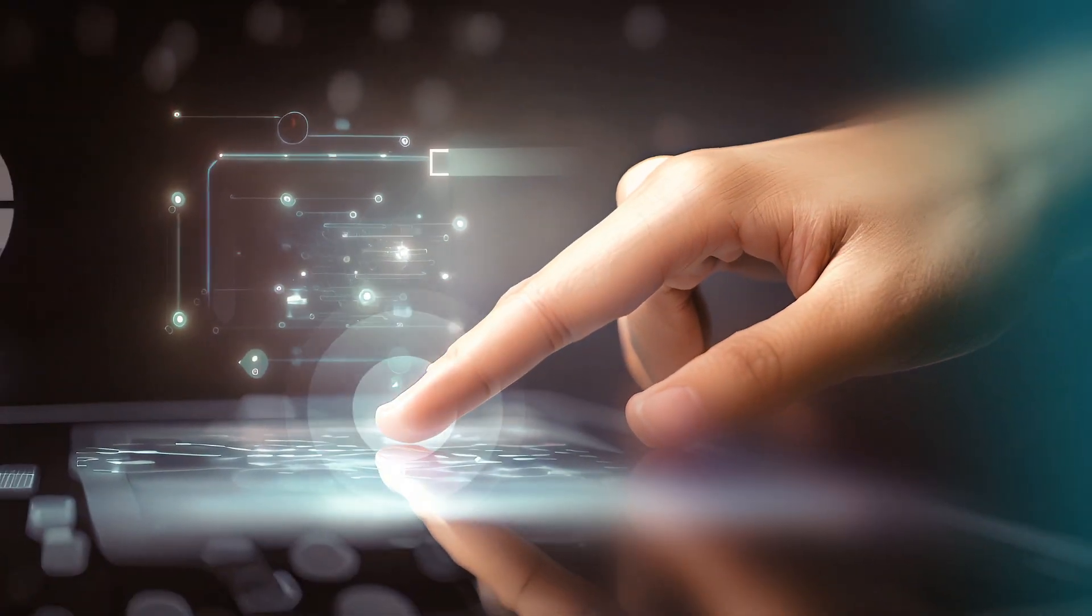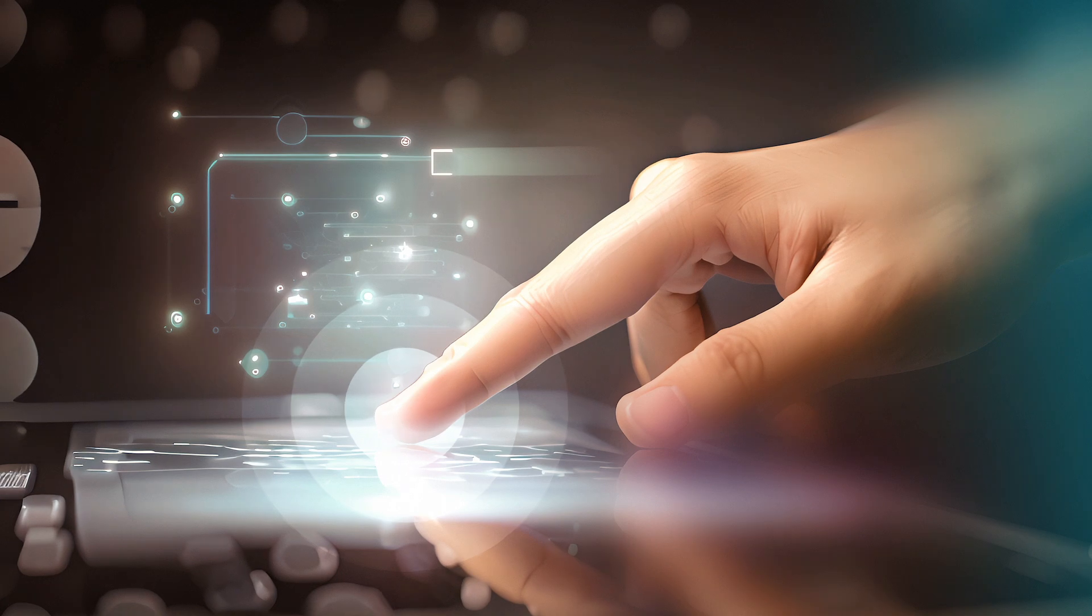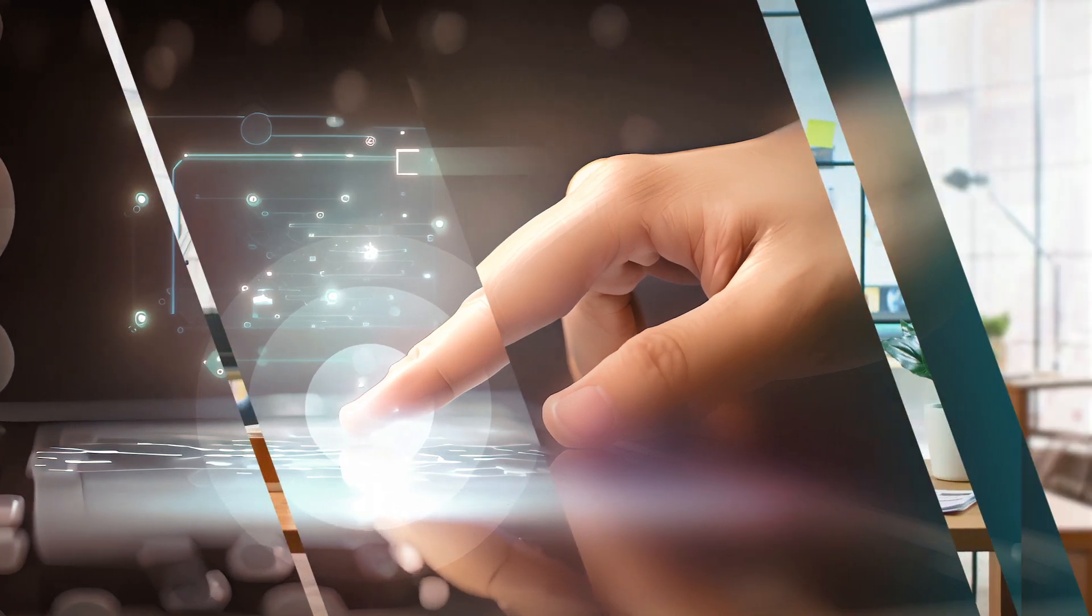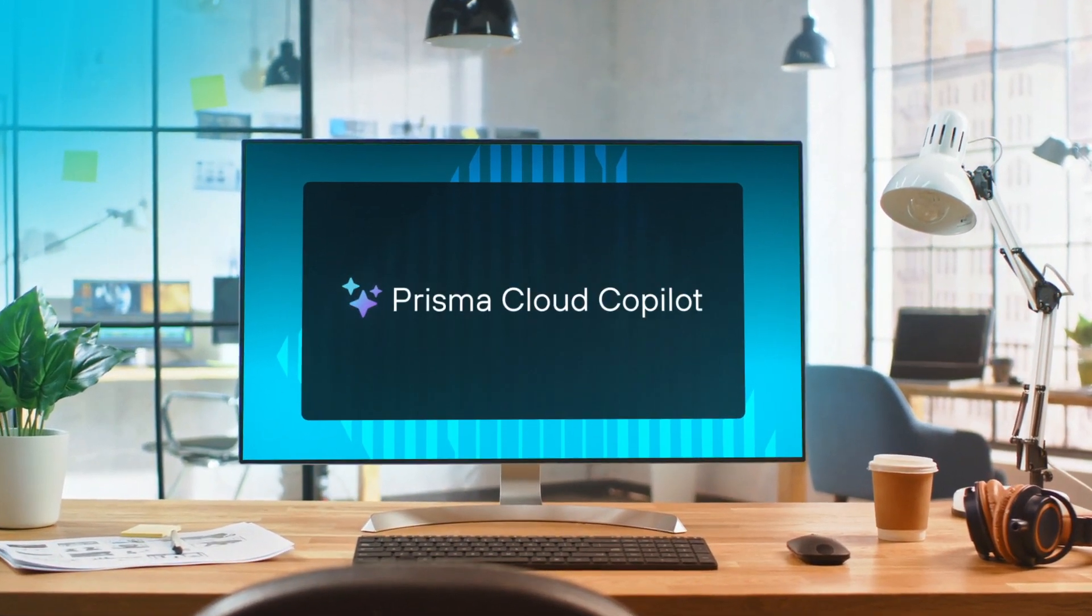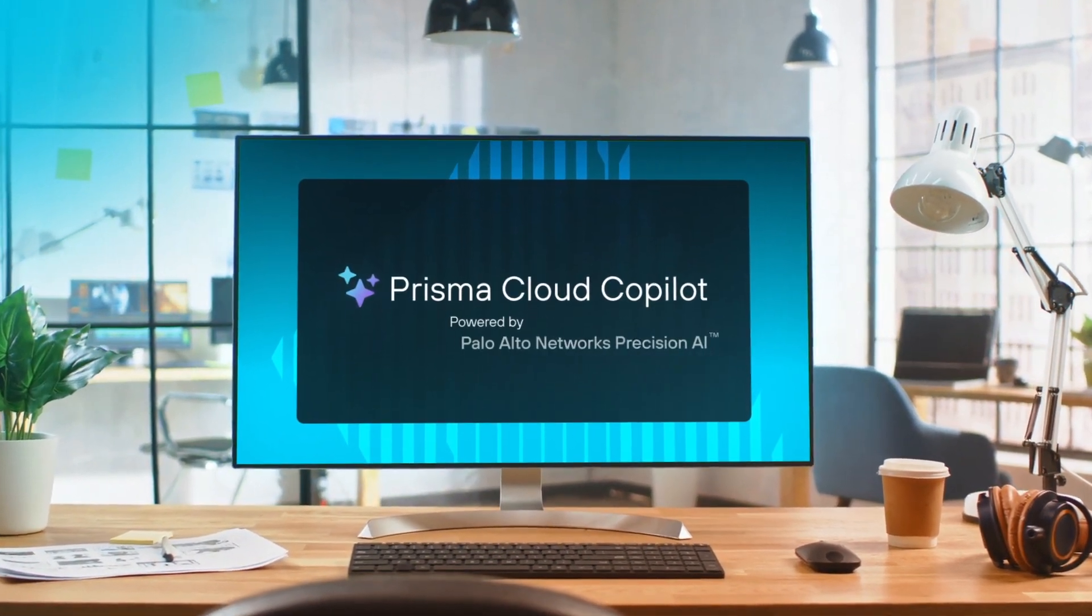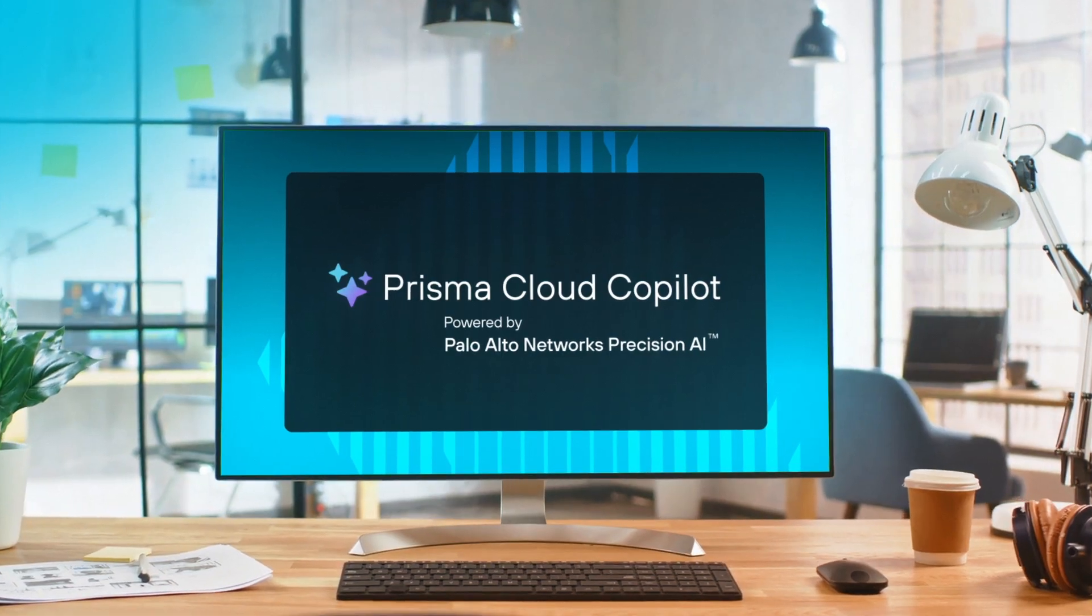But with the power of AI, these obstacles can be overcome. Introducing Prisma Cloud Co-Pilot, powered by Palo Alto Network's Precision AI.